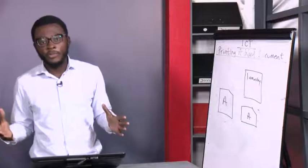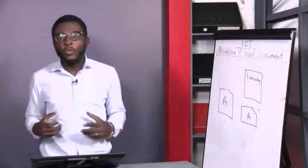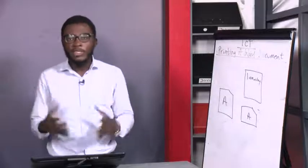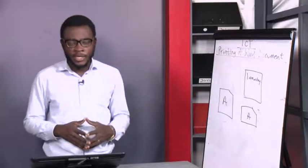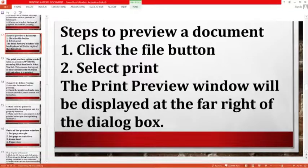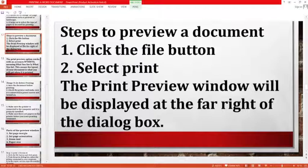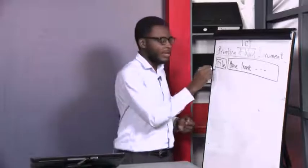But how do you preview a document? The steps involve the File button in MS Word. We click the File button, which brings out a drop-down menu with options like New, Open, Save, Save As, and Print.